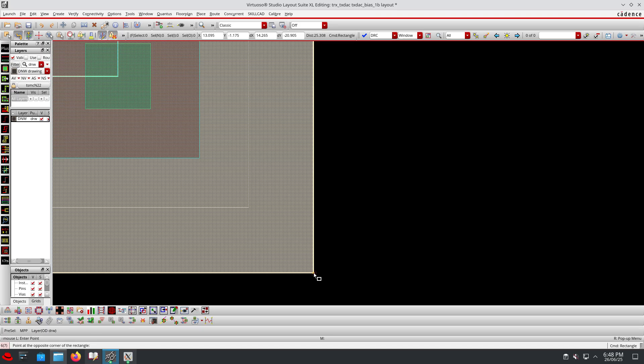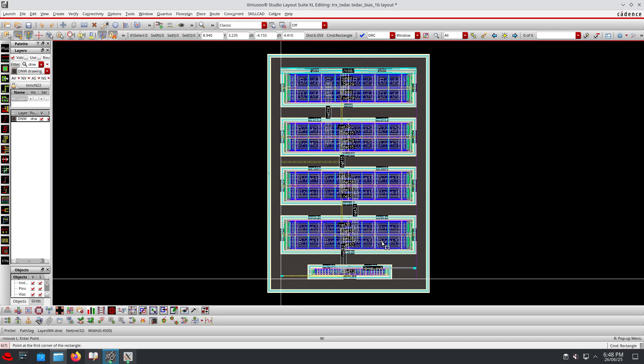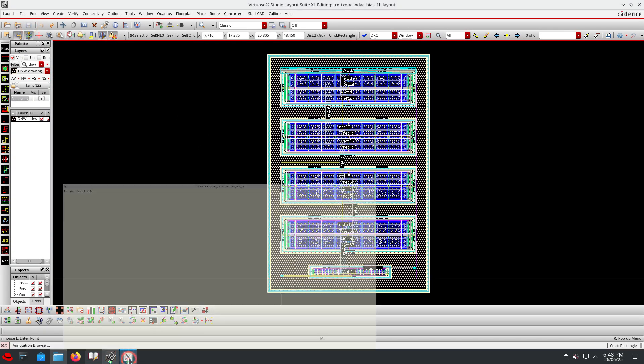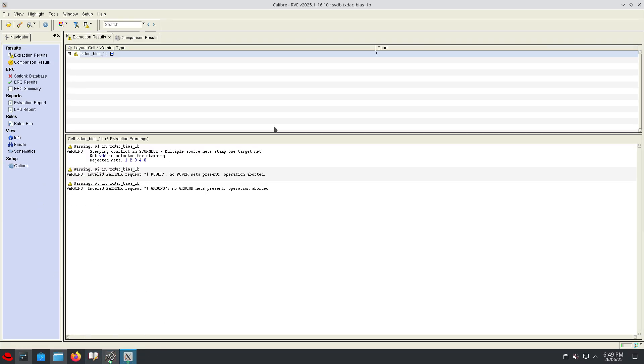From the edge to edge I will add deep N-well layer. So from the top edge to the bottom edge I have added the deep N-well. Then we will run the L-V-S and see what error we are getting.